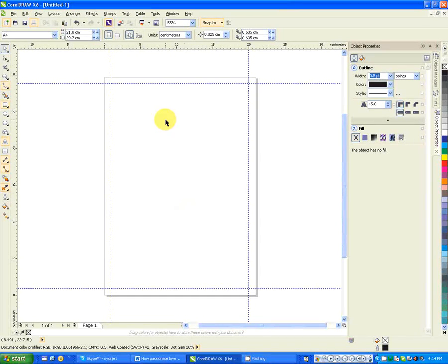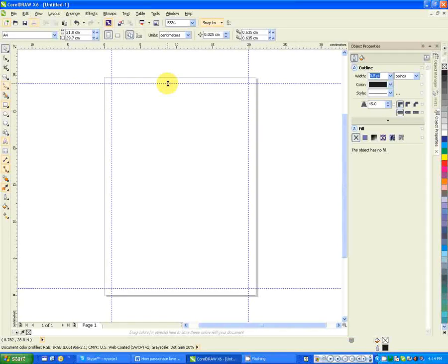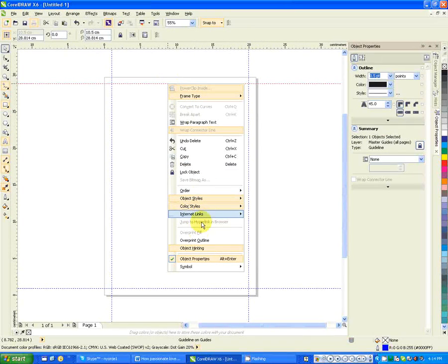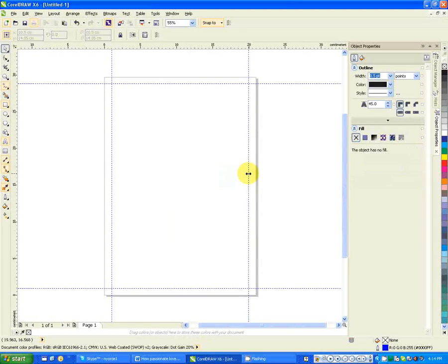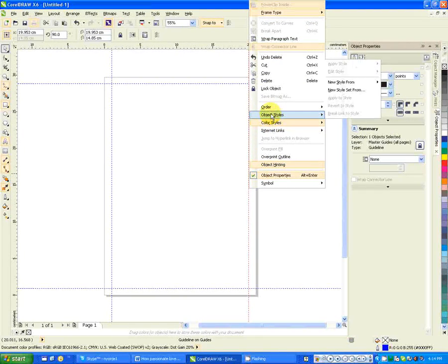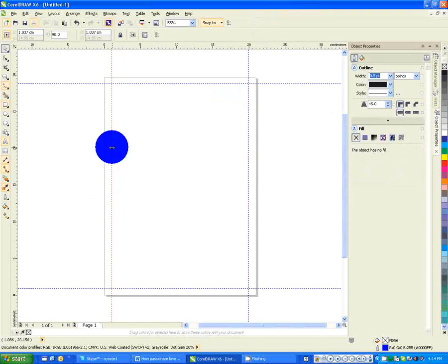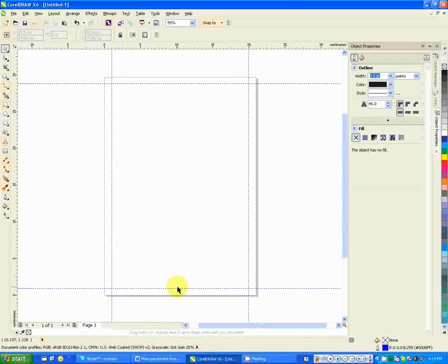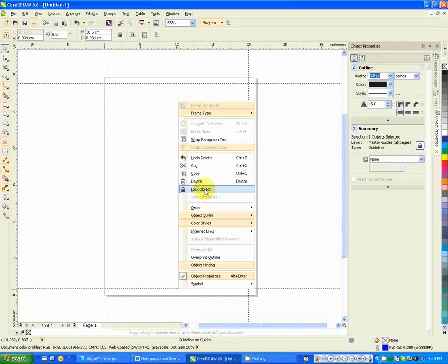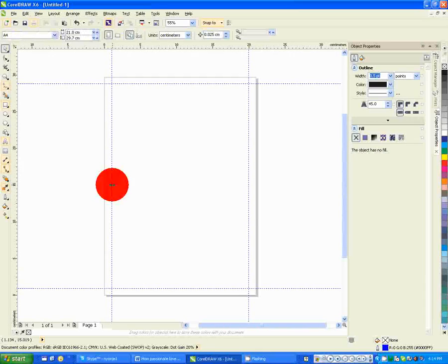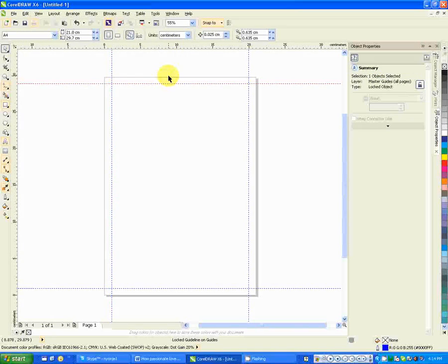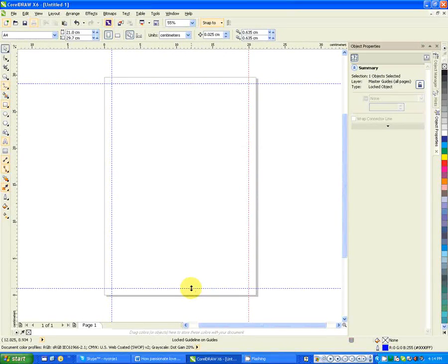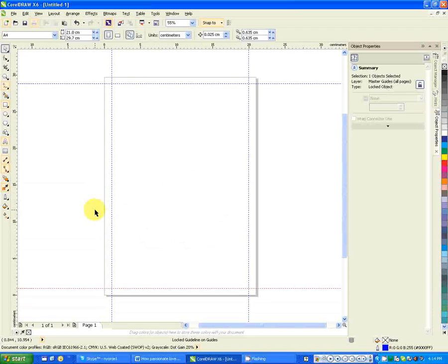I can delete that rectangle and know that my document will be centered. For me not to change this particular guides, I need to lock this guide so that they remain stationary. I right-click on each of the guides and I say lock object. This ensures that your document remains stationary.